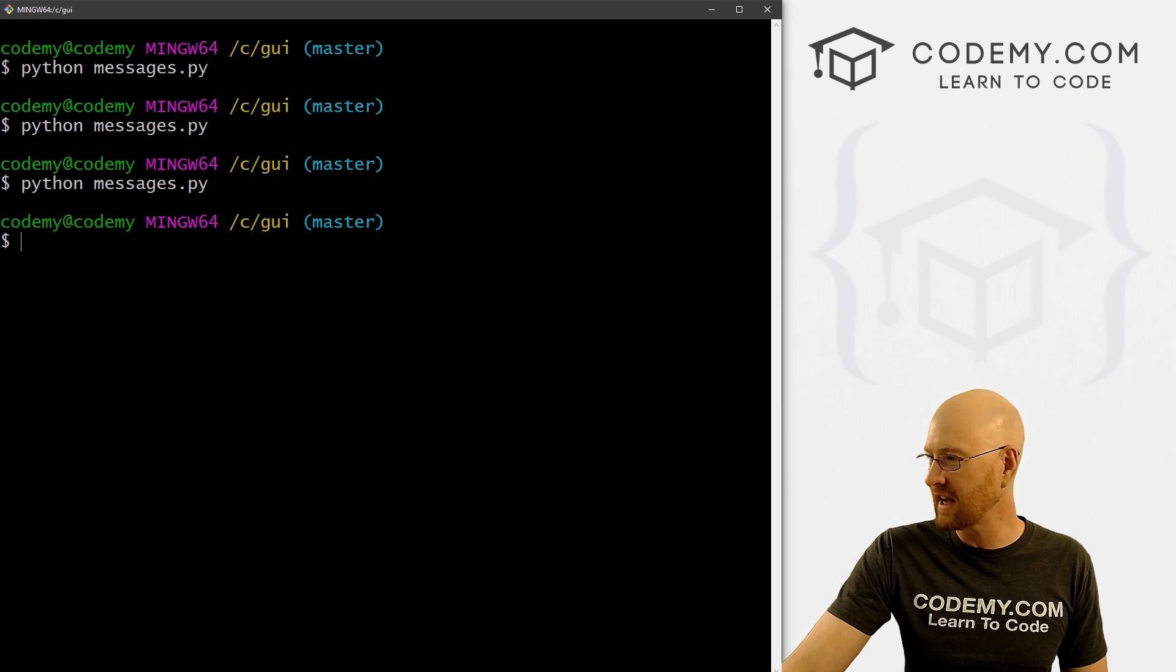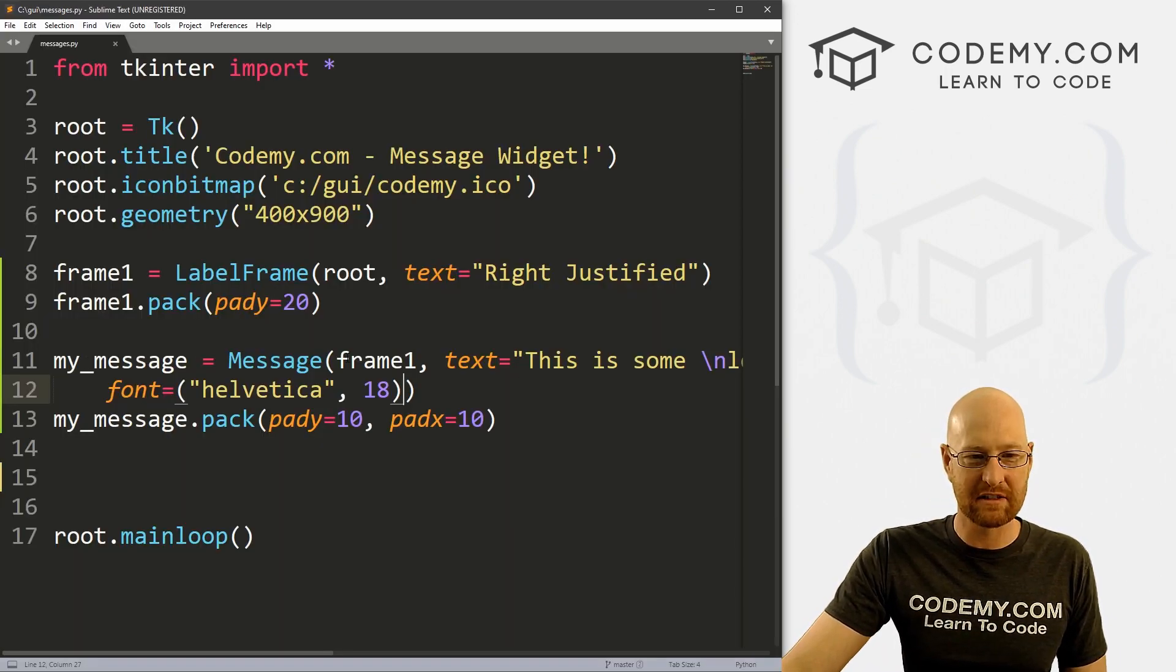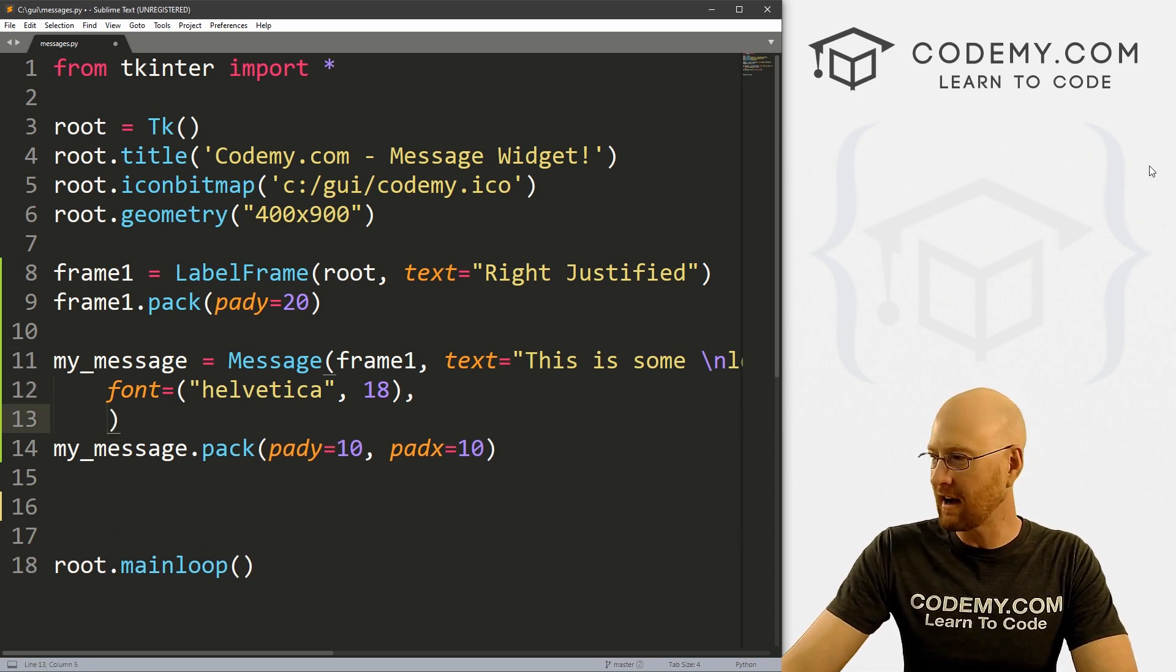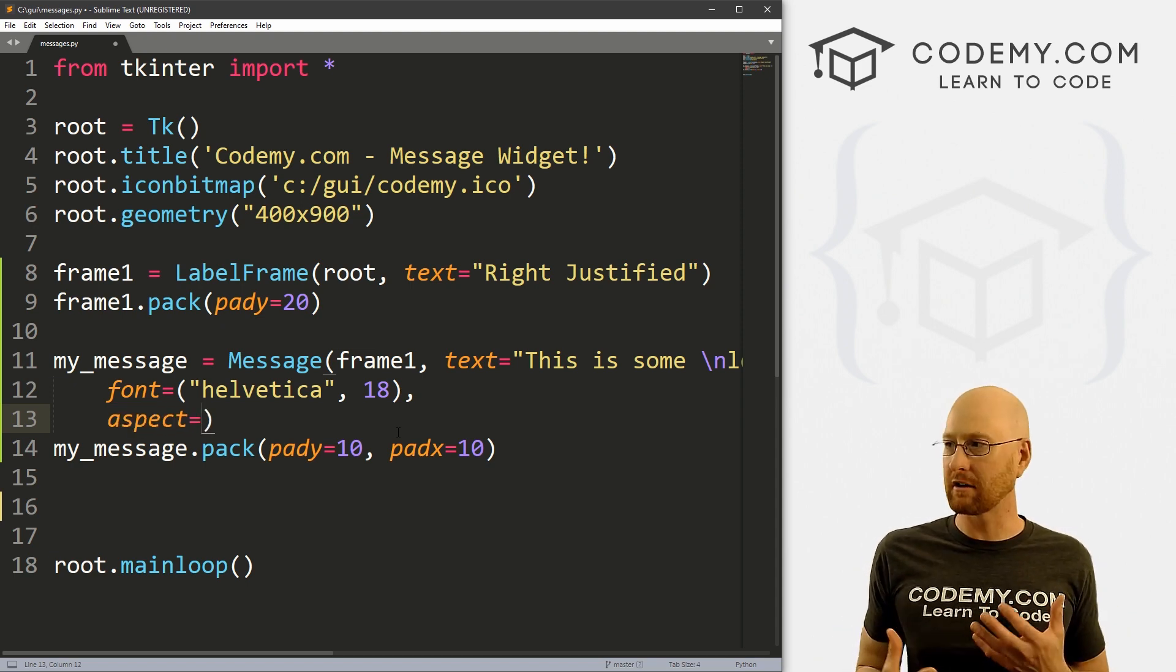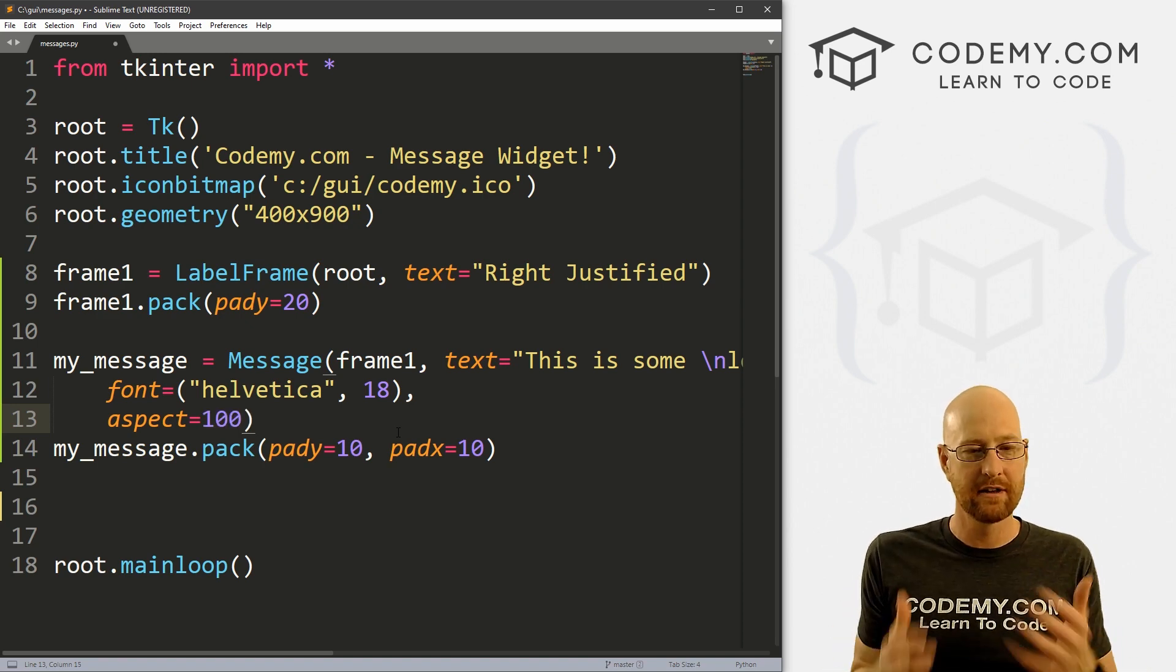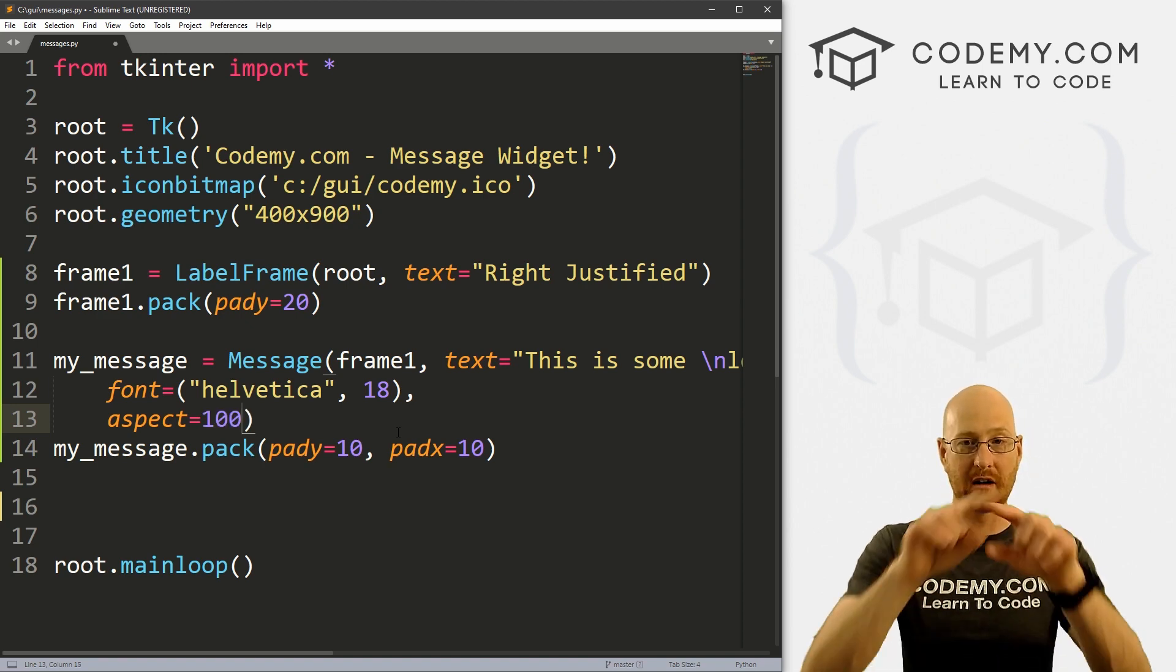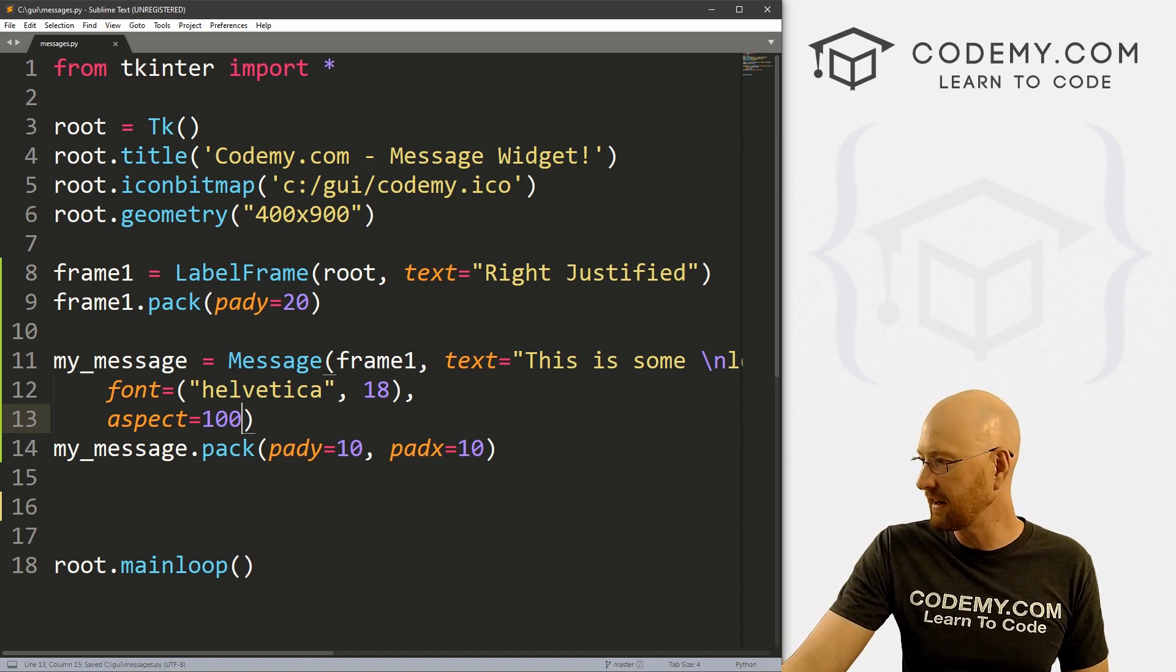So maybe you wanted a certain size. And this is a little bit weird, right? I'll admit it, this is a little strange. So in our messages here, we've got the text. And we've got the font. Now let's on another line, let's put the aspect. So the aspect is sort of like an aspect ratio. It's the ratio of width to height. So we could put this at 100. The default is 150. So 100 makes this square, 100 by 100, basically. So if we save this and run it,